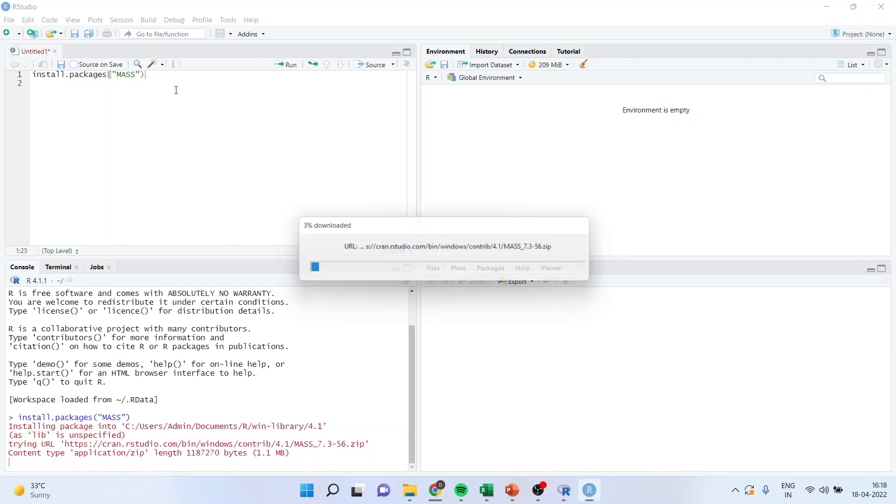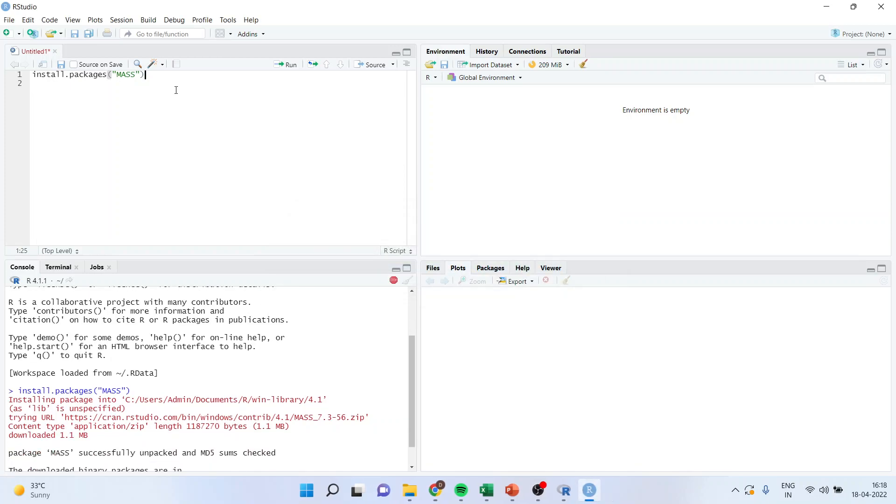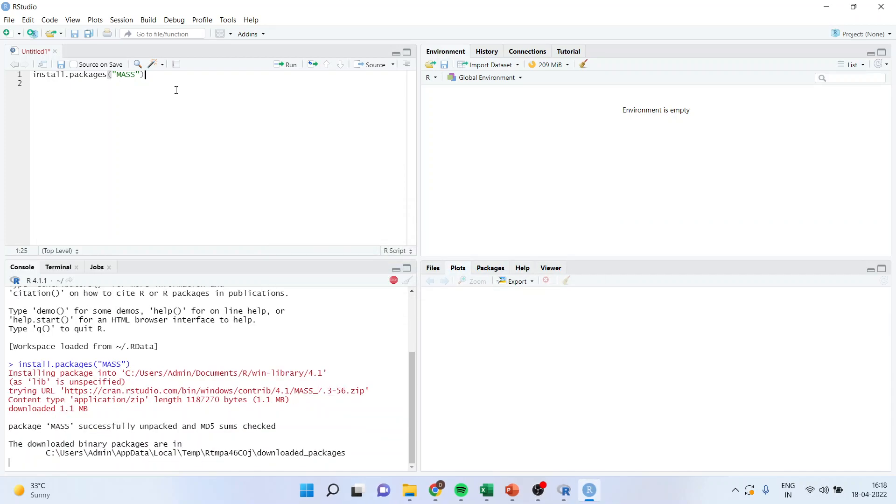Let's see the second method. You can see the packages are being downloaded. Okay, it's downloaded. When I get the message that the MASS package was successfully unpacked, it means that the package has been loaded successfully.